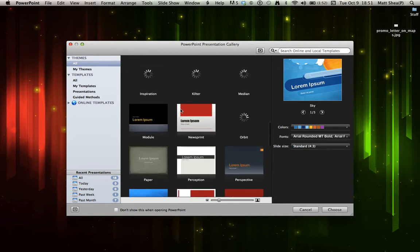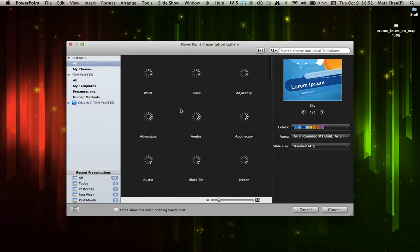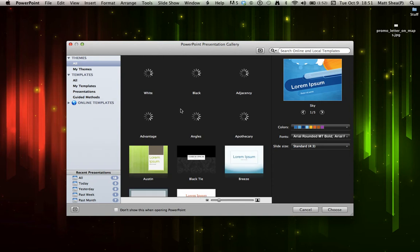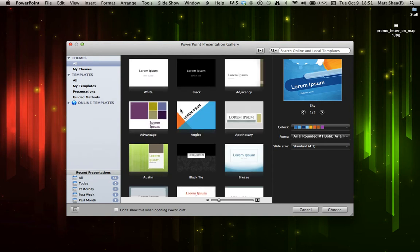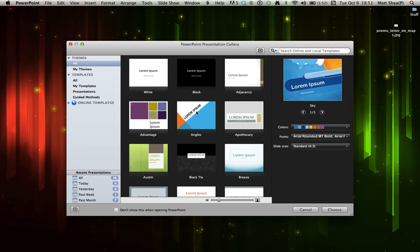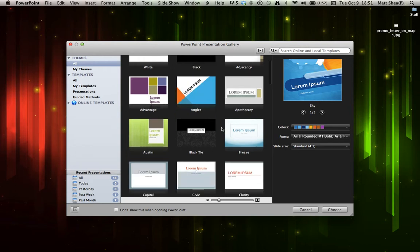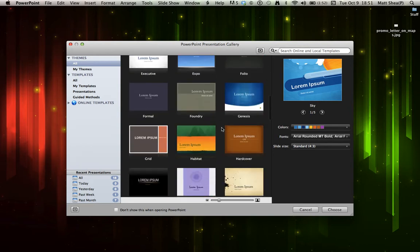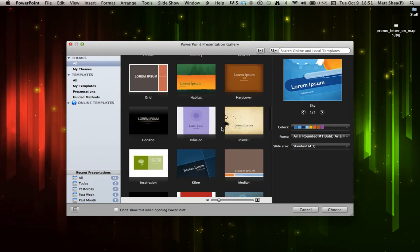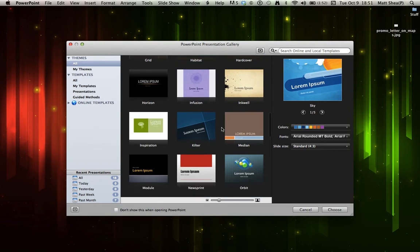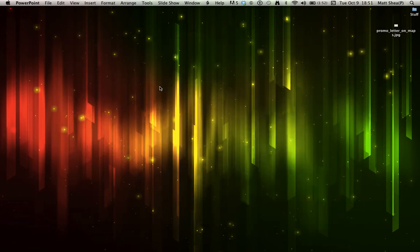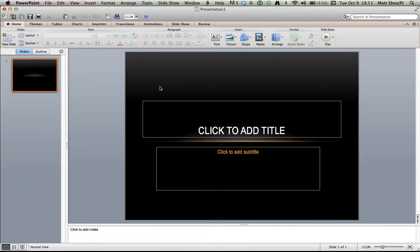When you first open up PowerPoint on a Mac, this is only for a Mac, you see there's a whole bunch of templates. You can choose whatever template you want. Very simple, so I can just double-click on whichever one I want. Then you come to this screen. Now let's go over the basics.